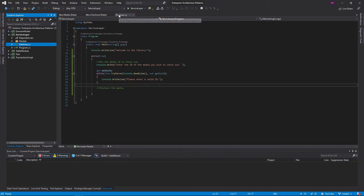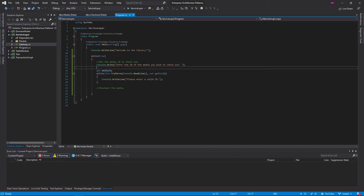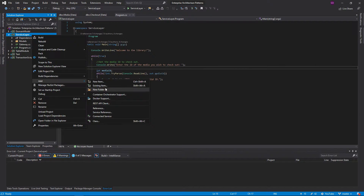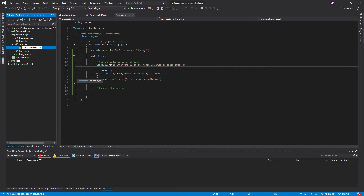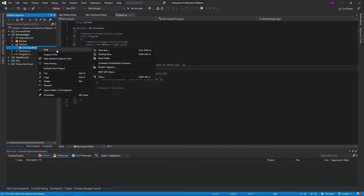Now let's make this service layer happen. Looking at our application, we want to ask a user for a media ID and then check out media based on that ID — which sounds like a service we might need. So we're going to create a new folder called 'services' that will have all of our services inside it. In .NET applications, your service layer is often in an entirely different project so multiple applications can reference it, but for this demonstration we'll keep it locally within the same project. We'll also create a subfolder called 'checkout media services'.